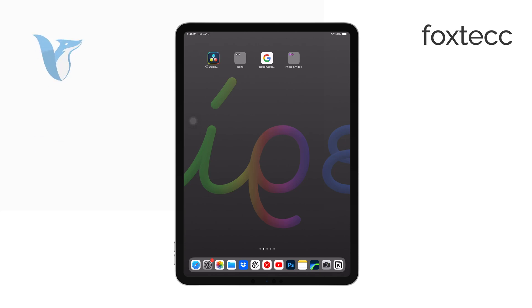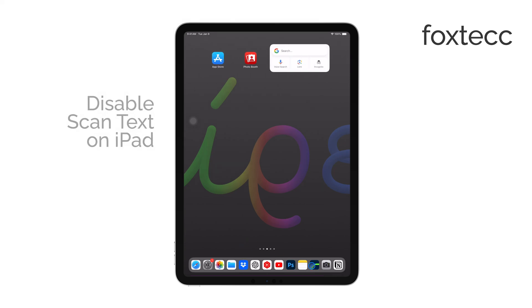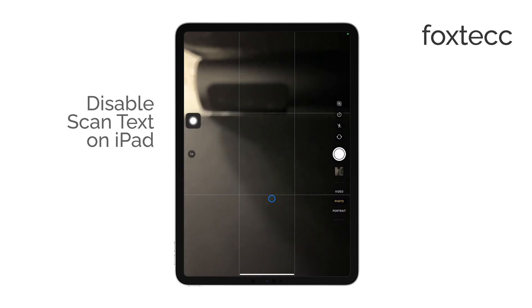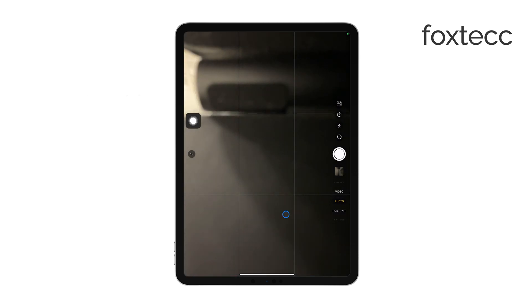Hello, I'm Laura from Foxtech. If you're looking to disable the scan text feature on your iPad, I'll walk you through how to do it step by step.